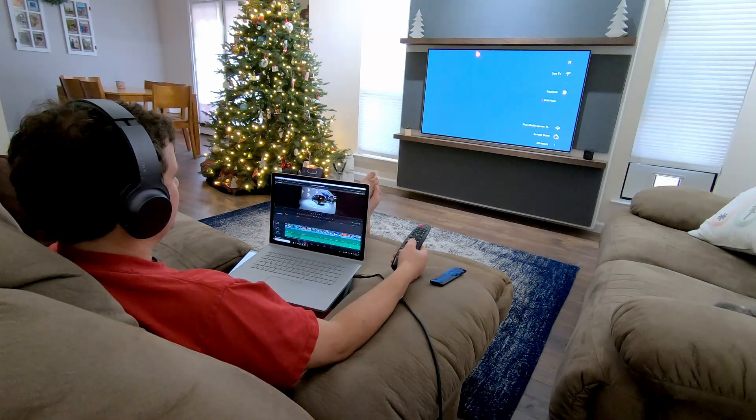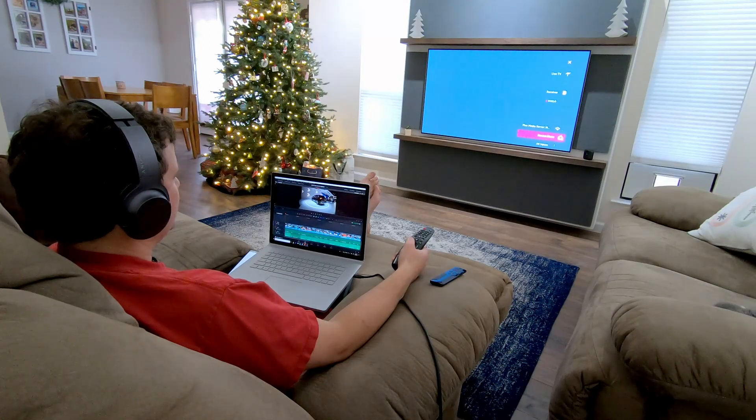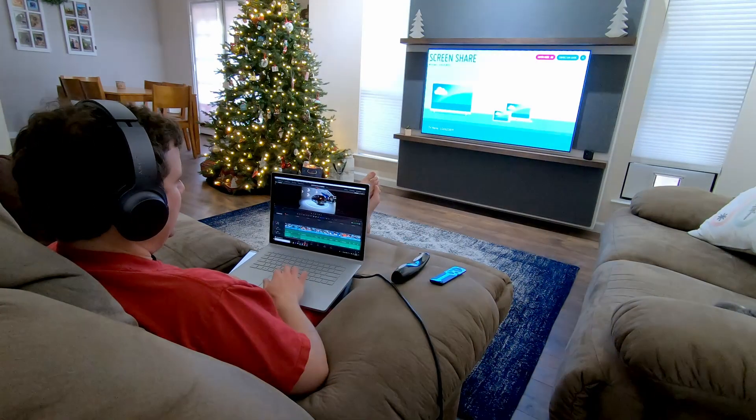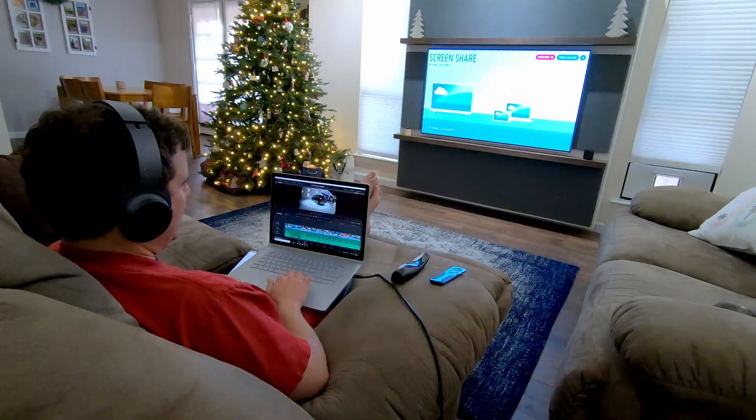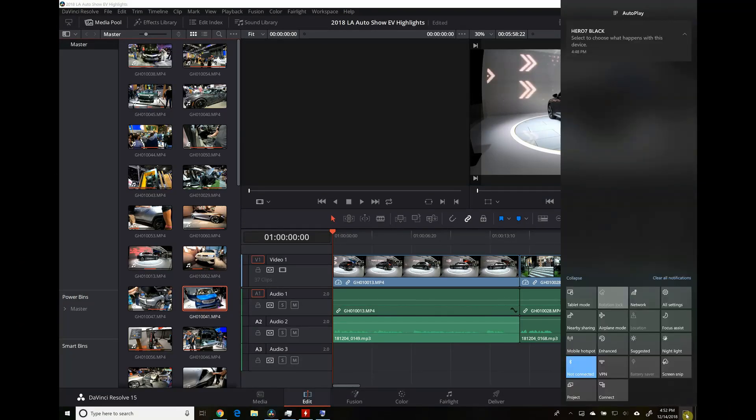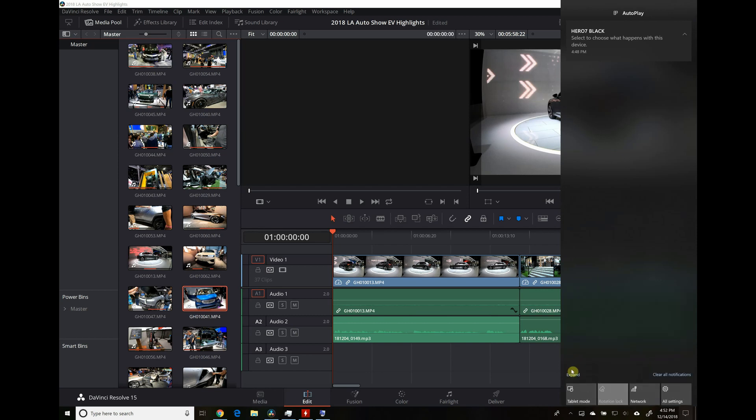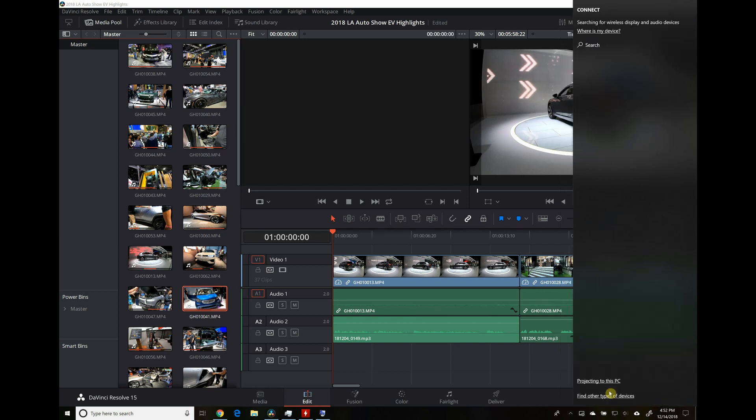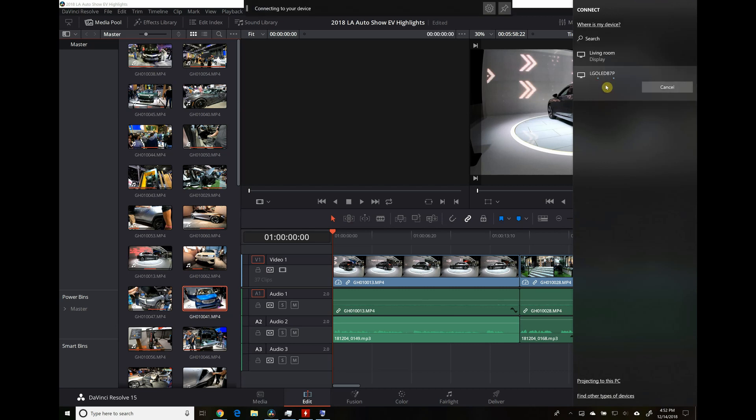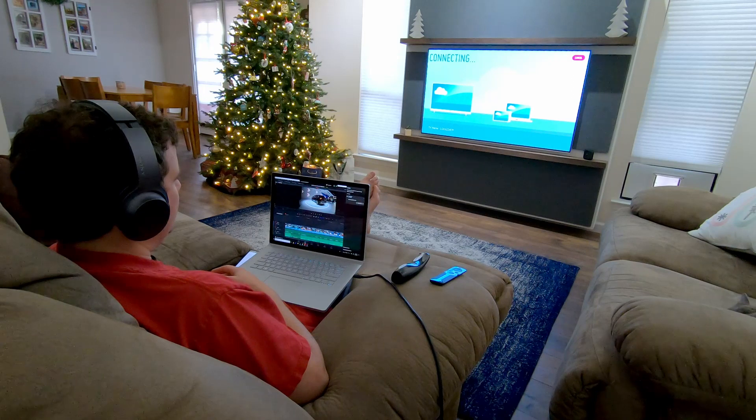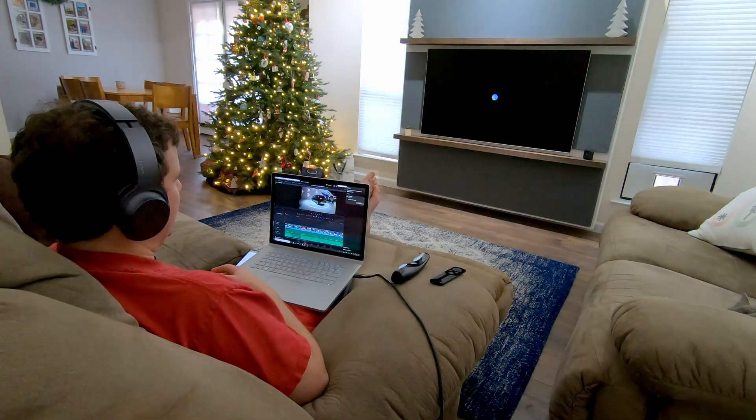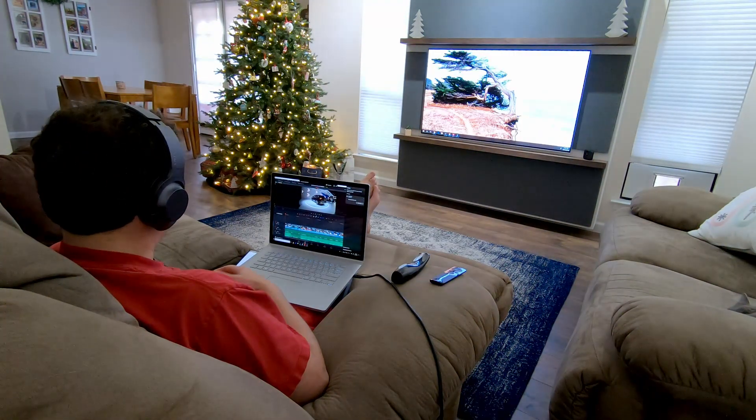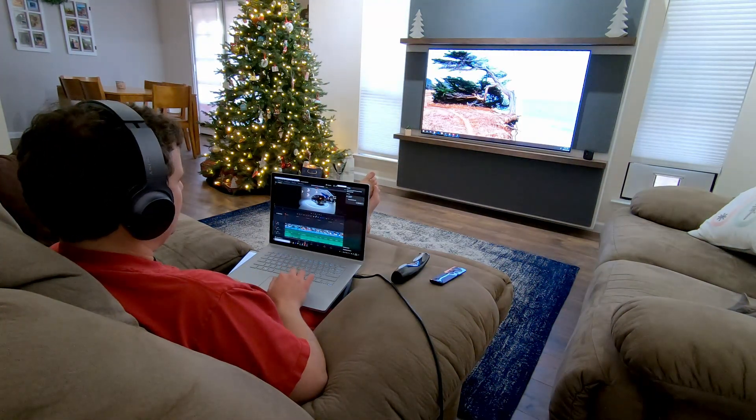So I'm going to turn on the TV and change the input to screen share, and then on the Surface Book click on notification center. If it's not already expanded, click expand, then connect, and then choose the TV. Give it a few seconds and then you're connected. Now that it's connected, I can drag whatever I want to the other screen and do some multitasking.